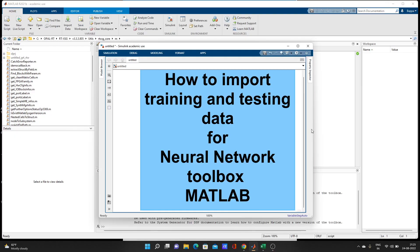Hello guys, welcome to my YouTube channel MATLAB and RTLAB. As you can see on the screen, today our topic is how to import training and testing data for the neural network toolbox in MATLAB. Today we are going to talk only about importing Excel data for training and testing — we are not talking about workspace data.